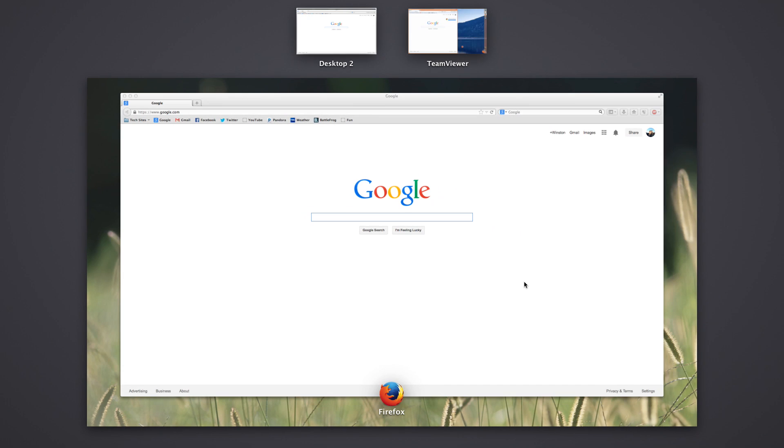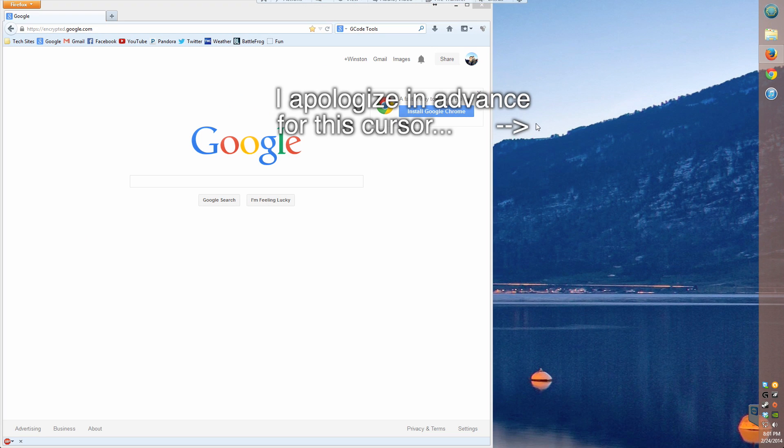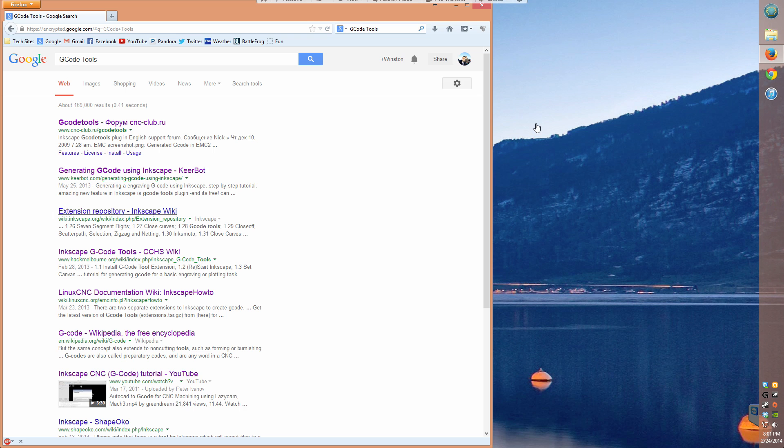Hello guys, Winston here. Since I didn't go home this weekend to play with my little CNC, I figured this would be a good week to install the Inkscape plugin G-code tools to try out. It's been on my list of programs to play around with for a while now, especially since it's free.